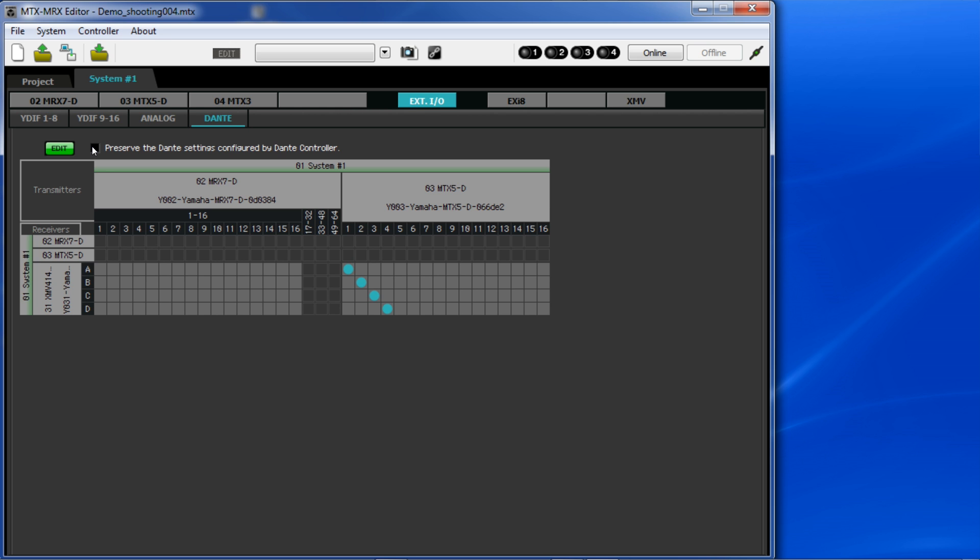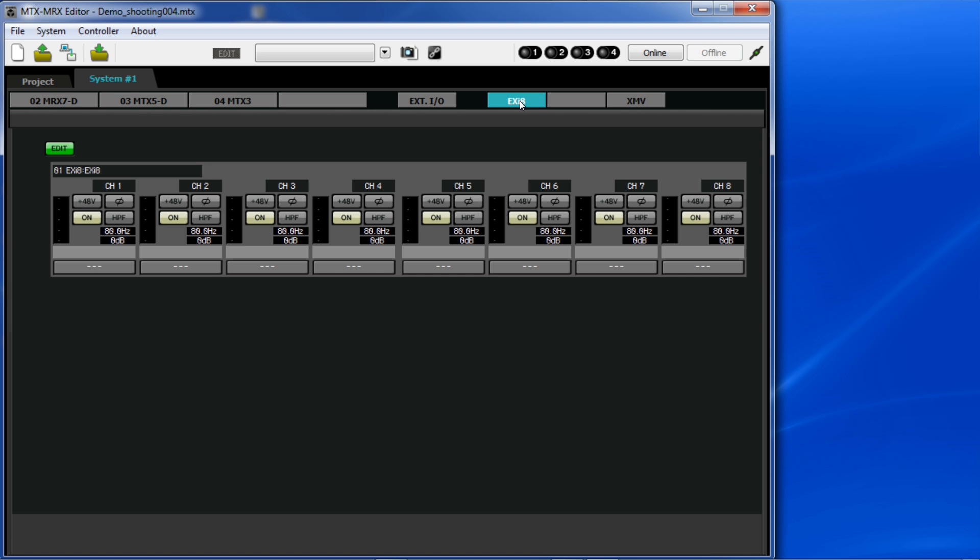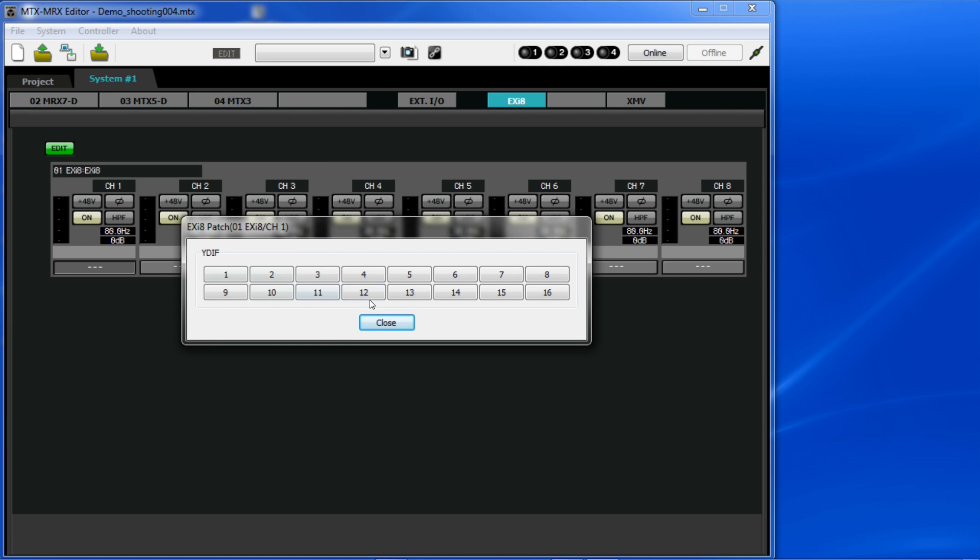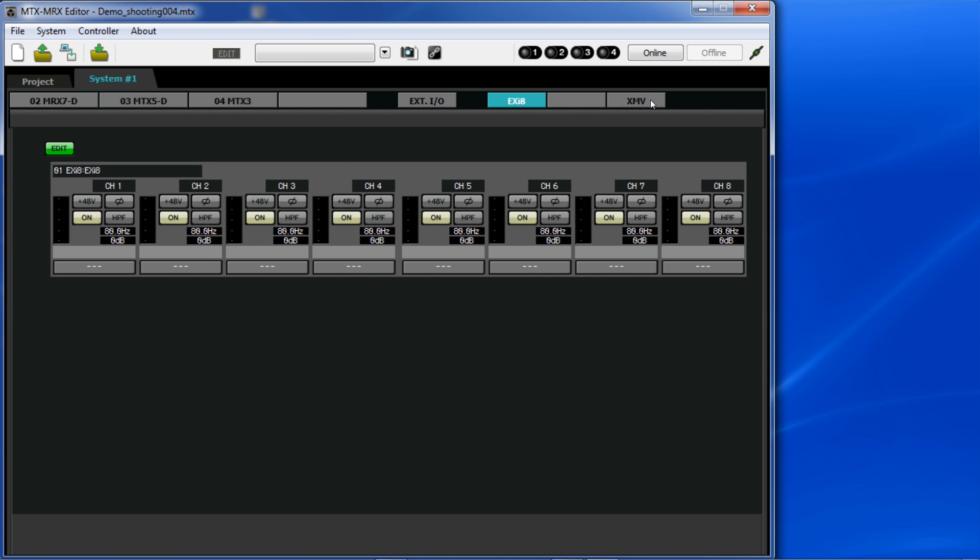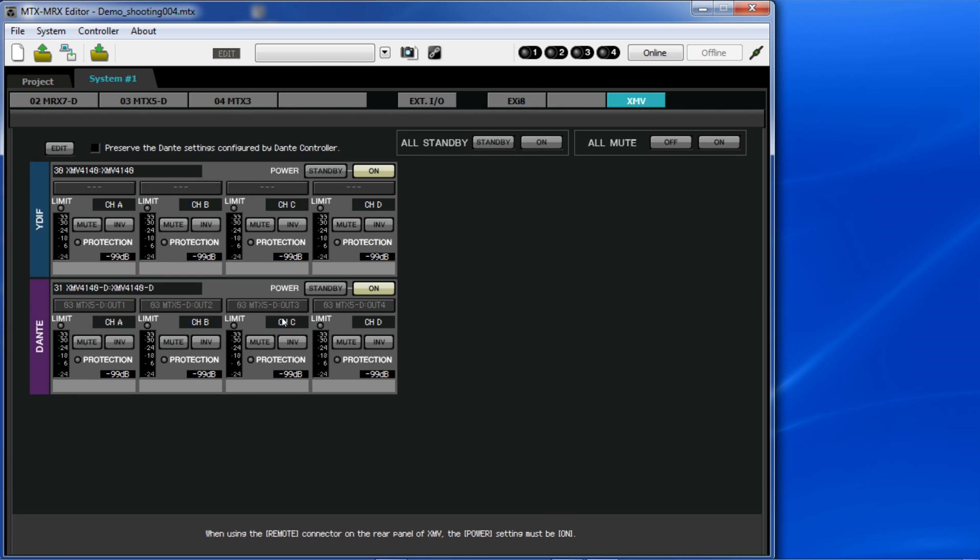Further along the top, we get to this EXI-8 tab and the XMV tabs. These are patching duplicates of what we saw in the external IO tab along with additional parameters such as gain or phantom power.